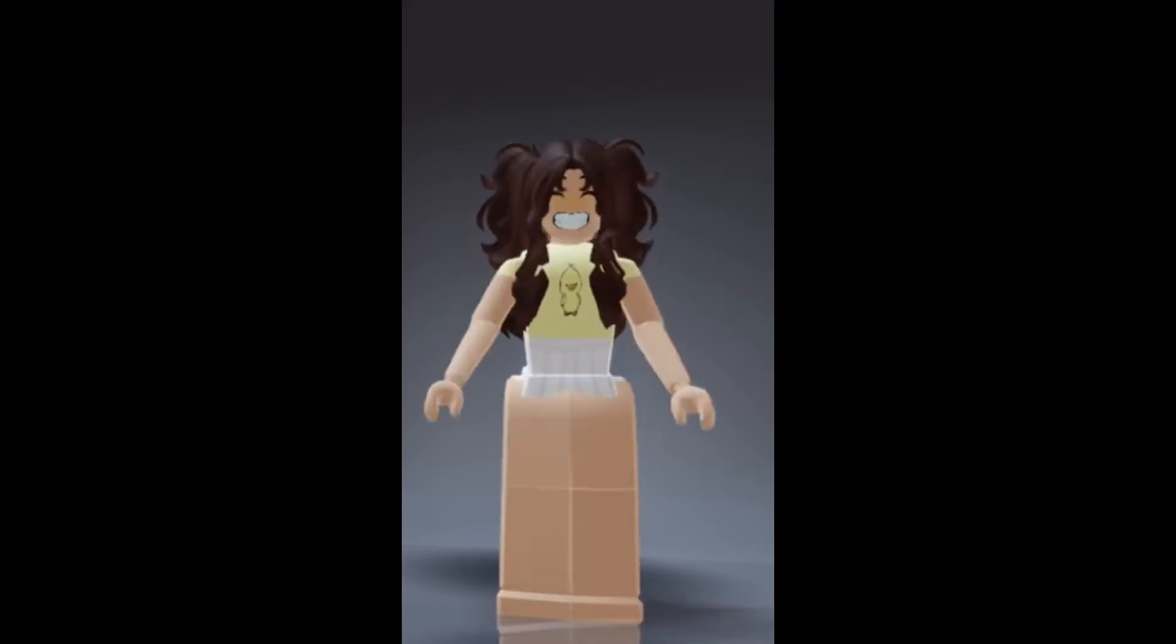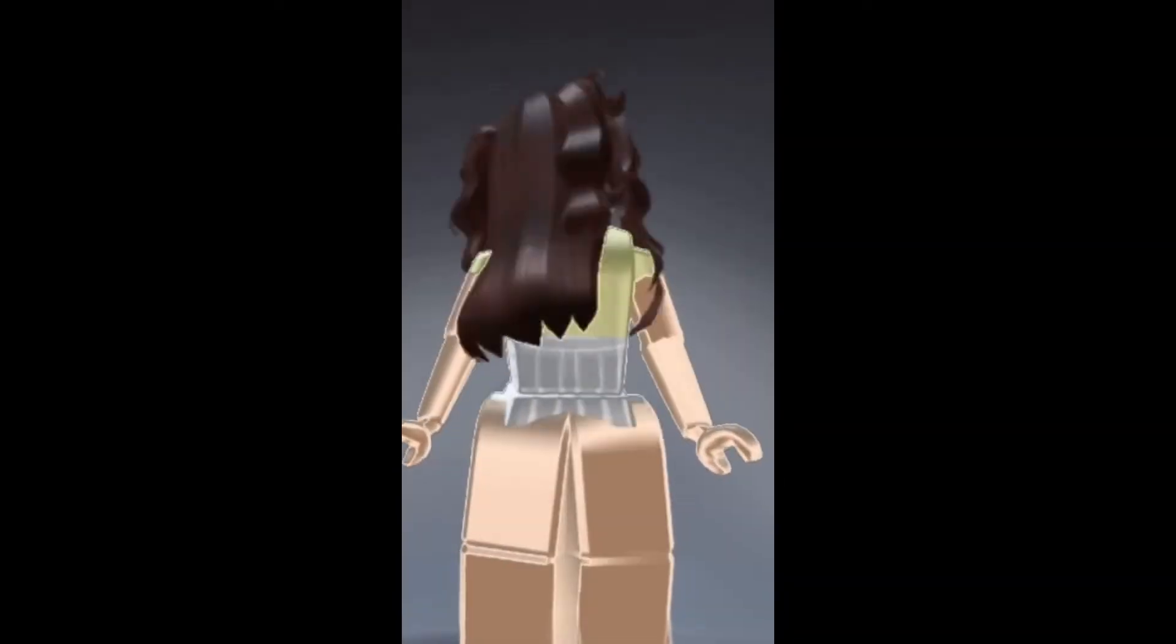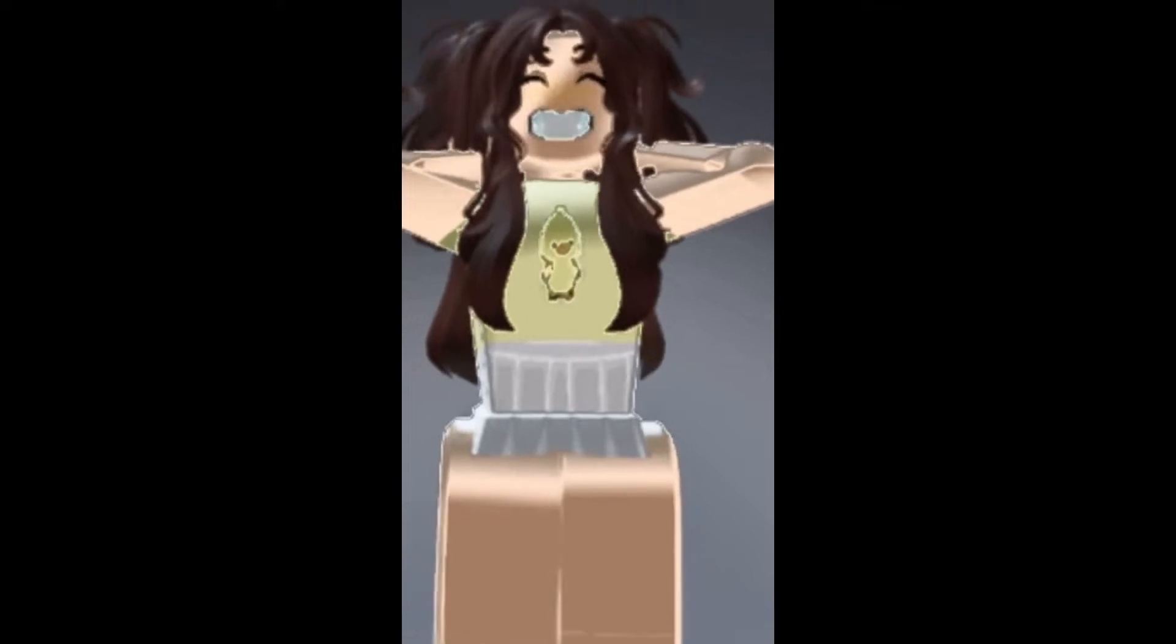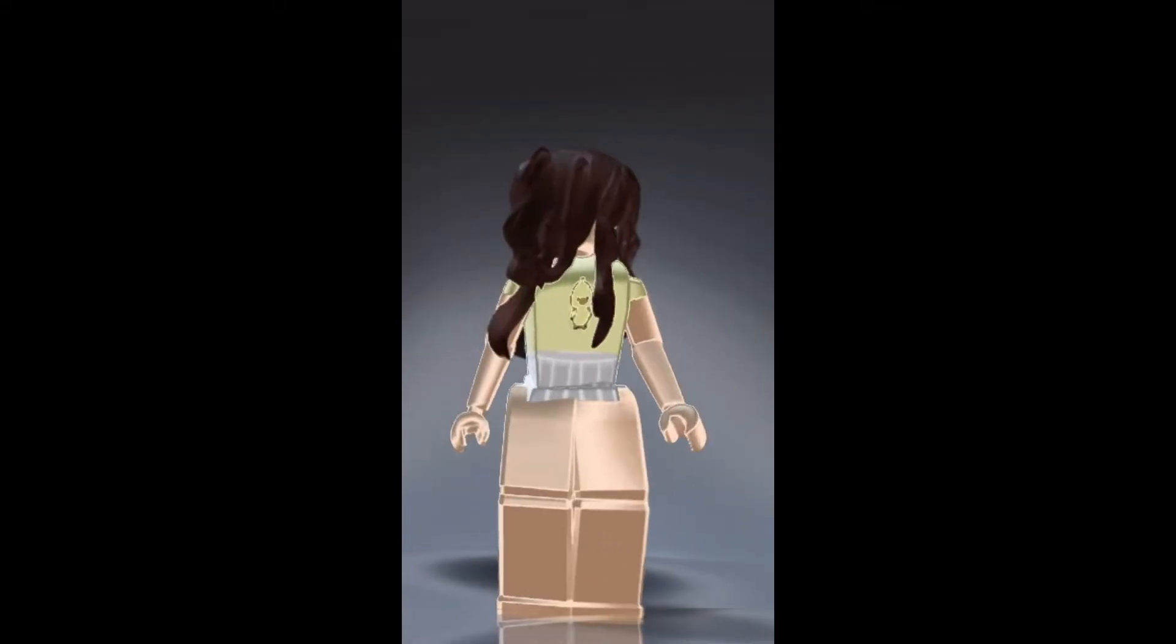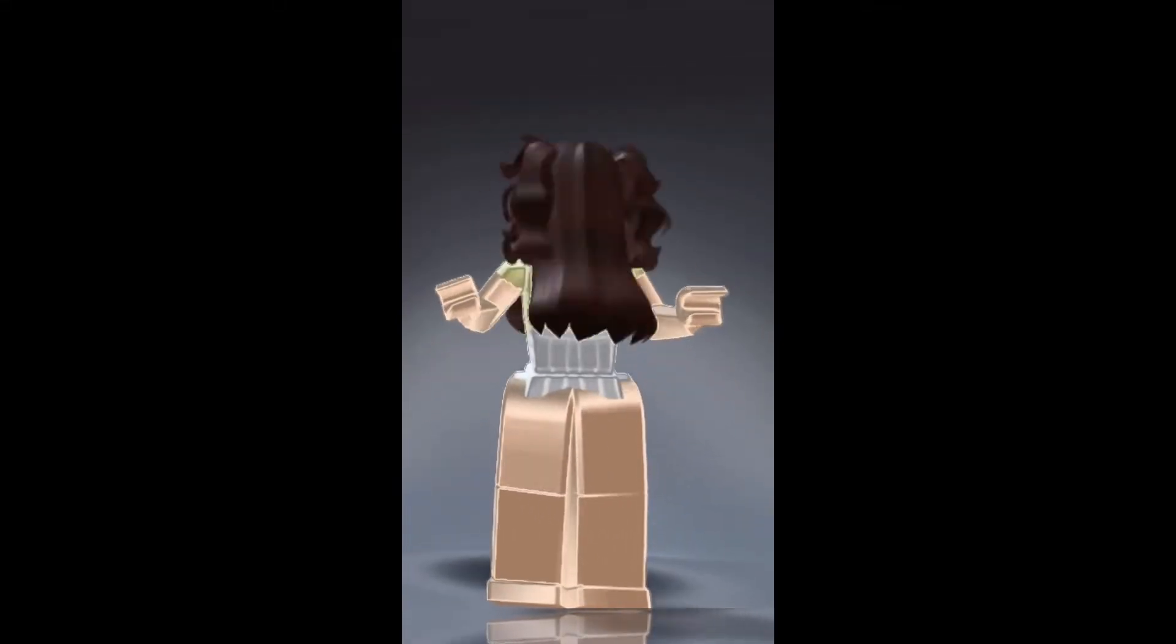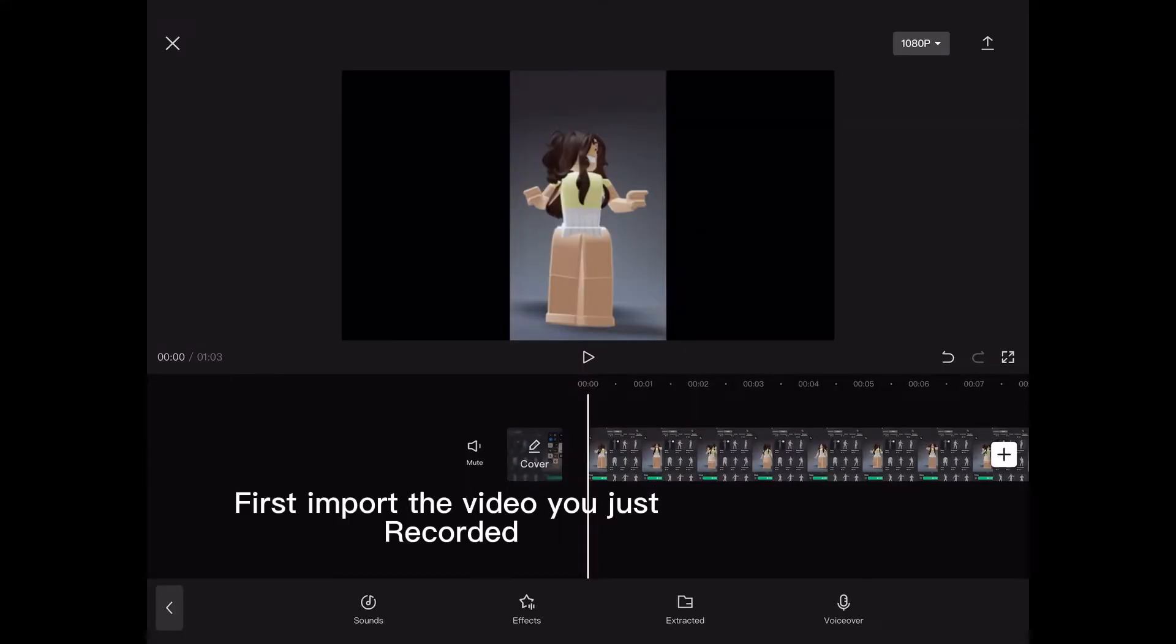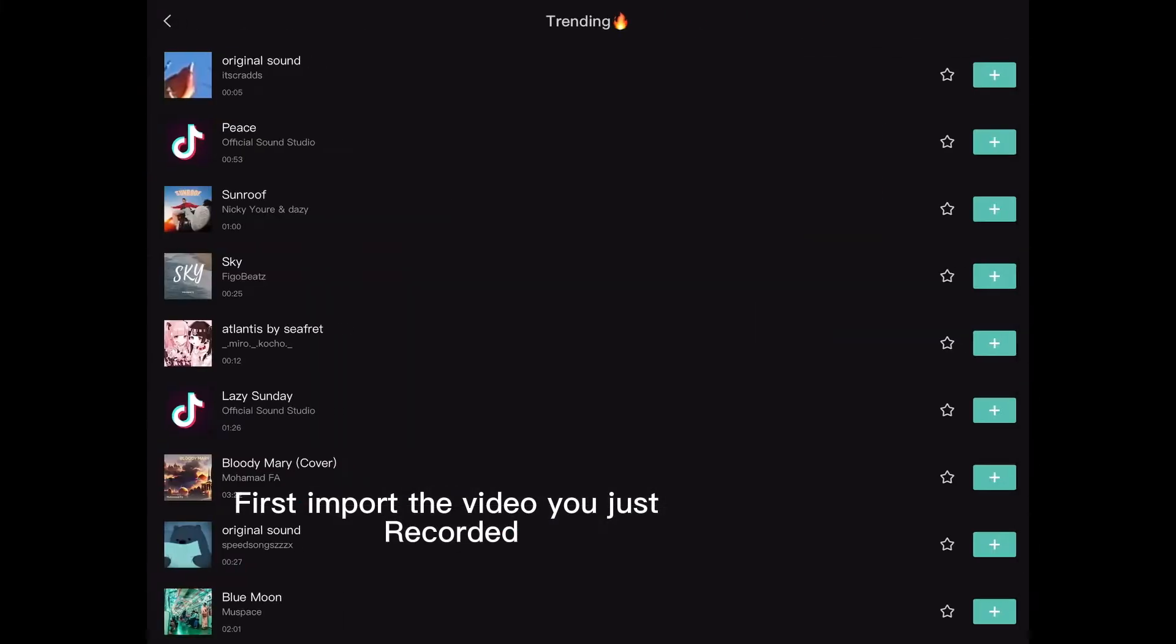Want this? First, import the video you just recorded.